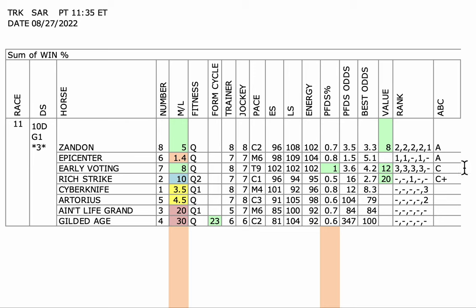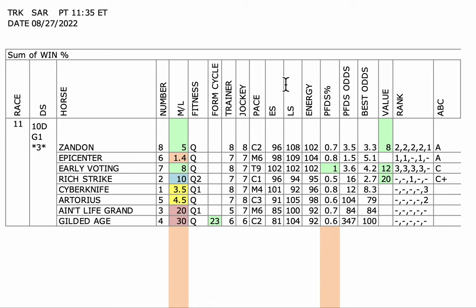So I'm going to play it Epicenter to win, Zandon to take second, and either Early Voting or Rich Strike to take third. And I'm going to try to beat the one and the five. That's where I think the value is, trying to beat those two horses. Good luck. It's going to be a great race, great card. Hope you guys buy my product. You'll get every track on Saturday for $10, including Saratoga. I think it'll help you a lot. Have a great day.